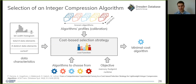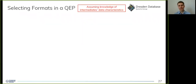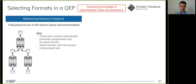This works for a single column and can be applied to select a suitable algorithm for base data. To apply this to intermediates in a query execution plan, we extend the cost model to secondary query optimization strategies. We assume we know the data characteristics of all intermediate results, obtainable from an existing query optimizer. If we want to minimize the memory footprint — defined as the total physical size of all columns, both base columns and intermediates — we can treat each column individually, use our cost model to estimate the physical size in each format, and select the format resulting in the lowest physical size.